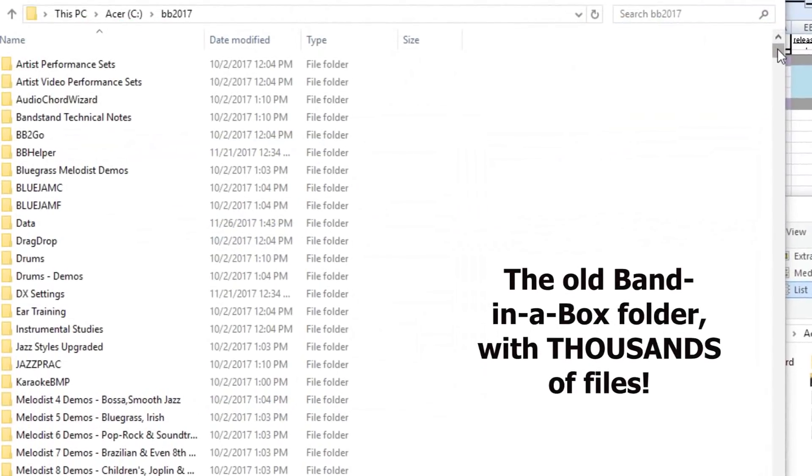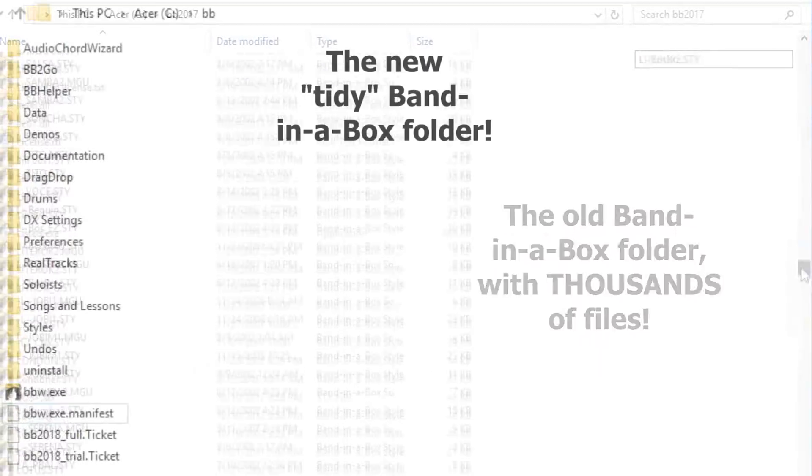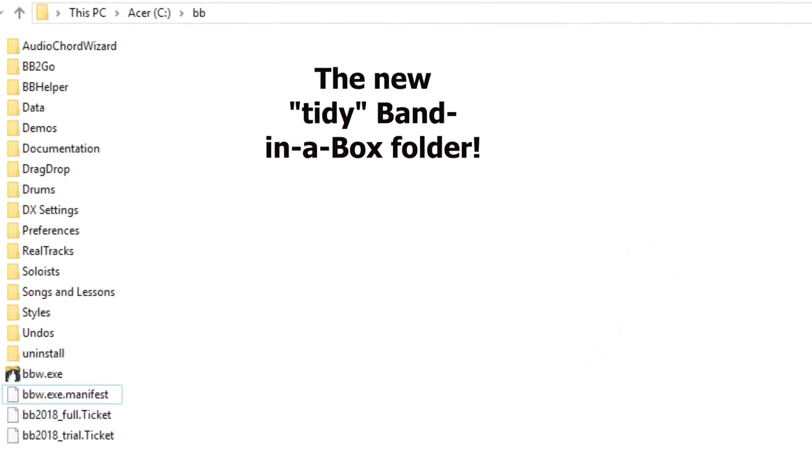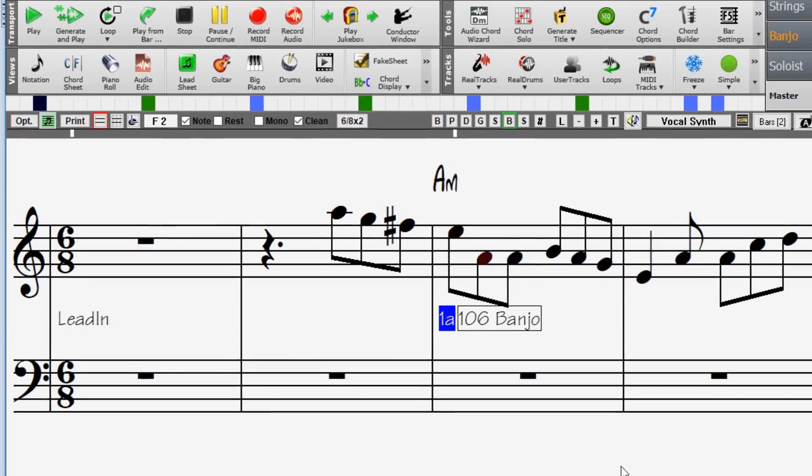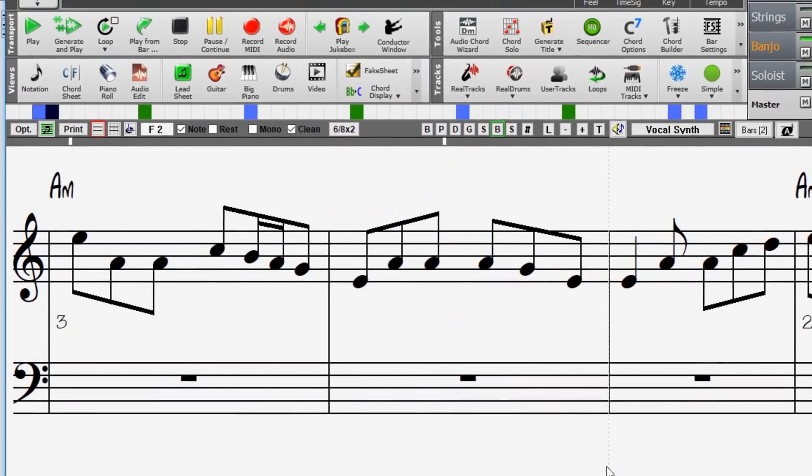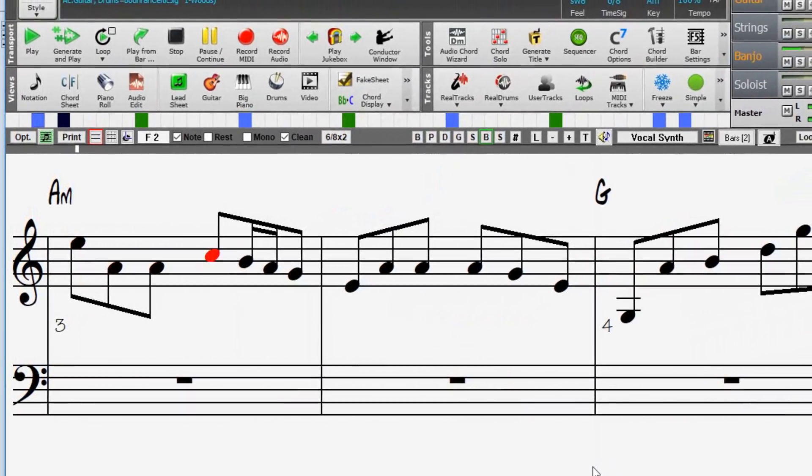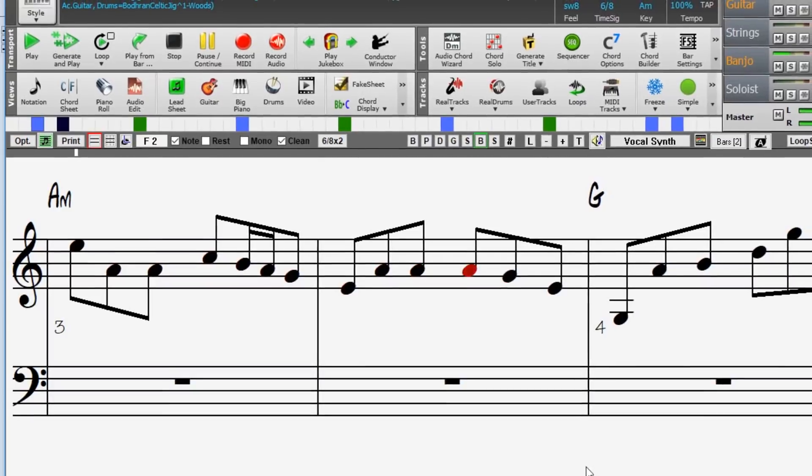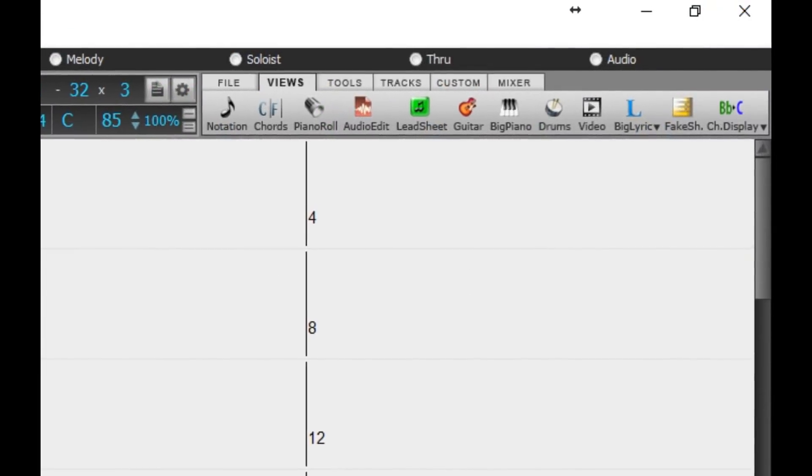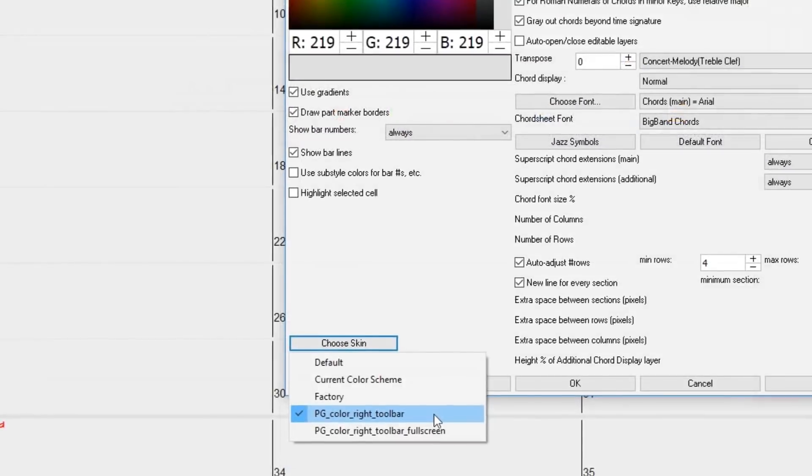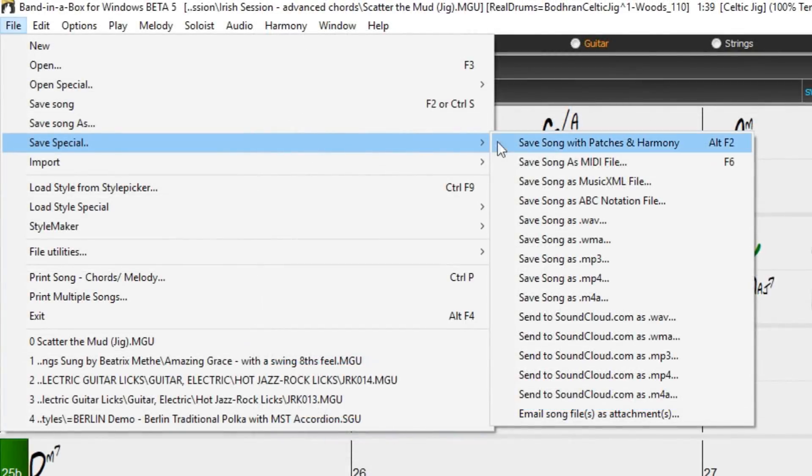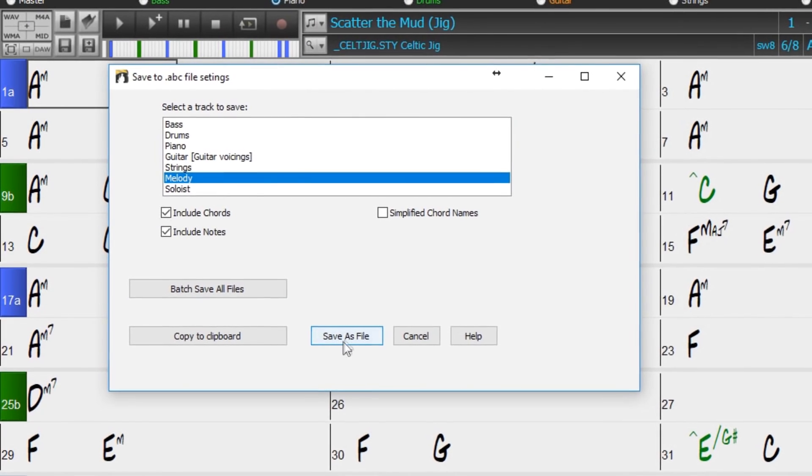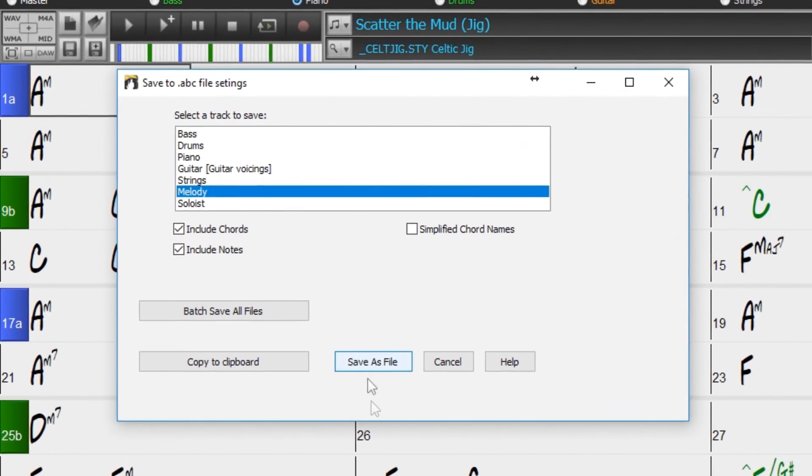We've redesigned the main Band in a Box folder so it's cleaner with only a few files needed and other files organized in subfolders. We've added notation support for time signatures like 12-8, 6-8 and 9-8. The toolbar has been enhanced with skins and more customization. You can open or save ABC notation files which are very common song files on the internet with chords and melody.